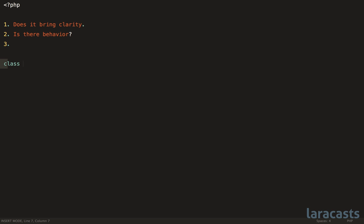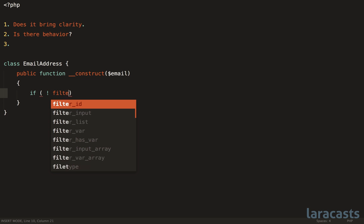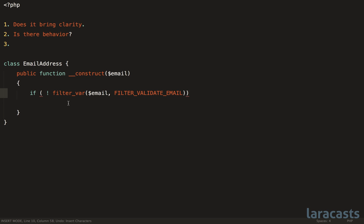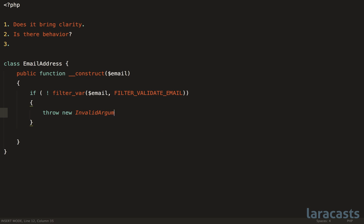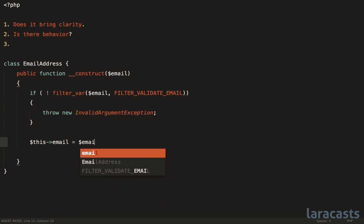maybe you should instead create a value object in this case. Just think of a value object as a simple, immutable object that represents some concept in your domain. So going with this example, we would have a class email address. Now, we would accept that. And here is where you could do some kind of validation. For example, if not filter_var, pass in our email and compare that against filter validate email. Then if that's the case, they didn't give us a correct email address. So we should throw an invalid argument exception. And we refer to this as the object maintaining and being responsible for its own consistency. Finally, we could just assign it like so.